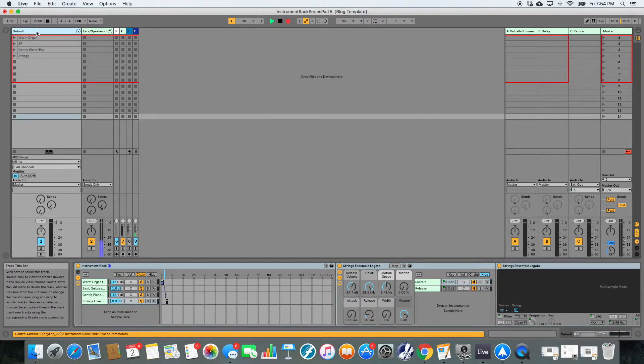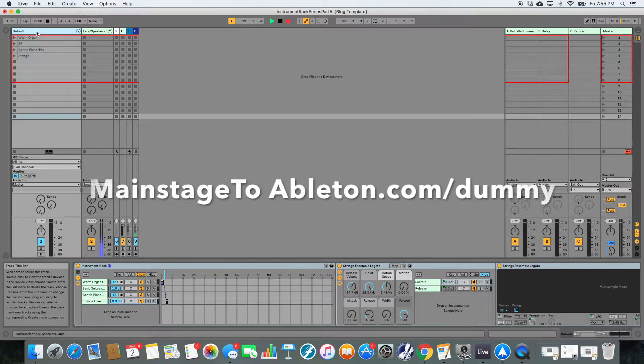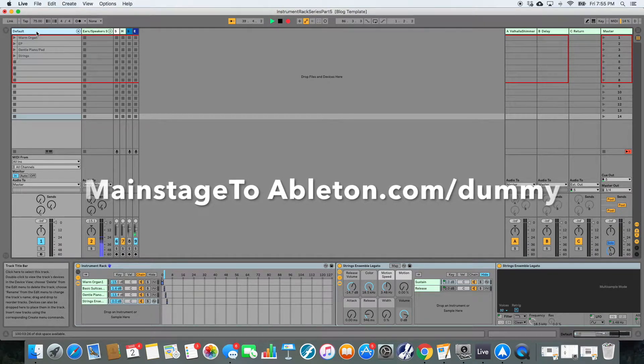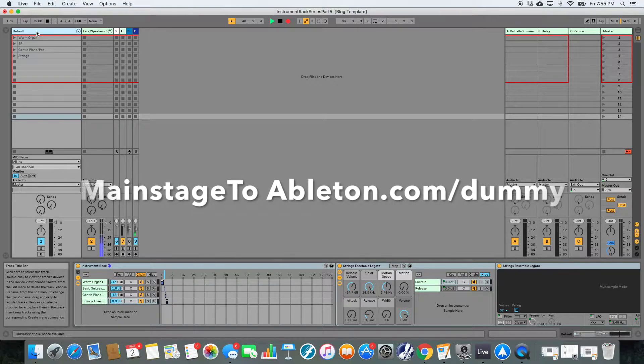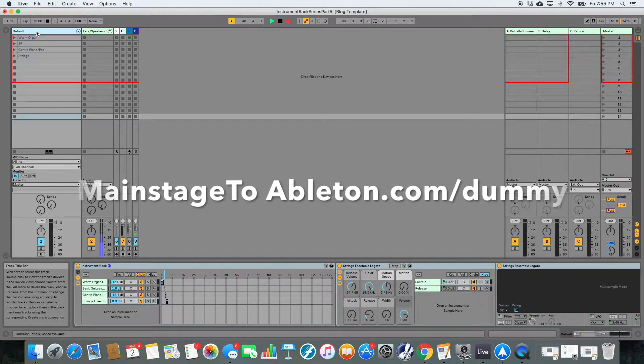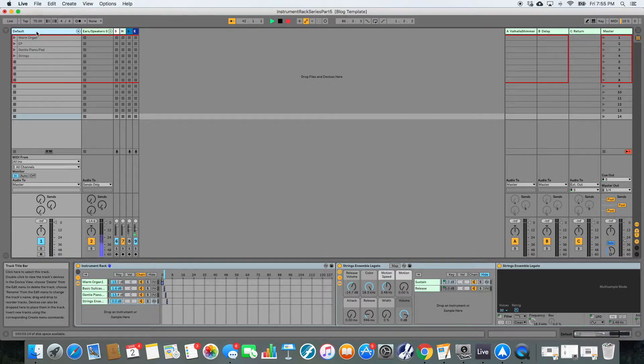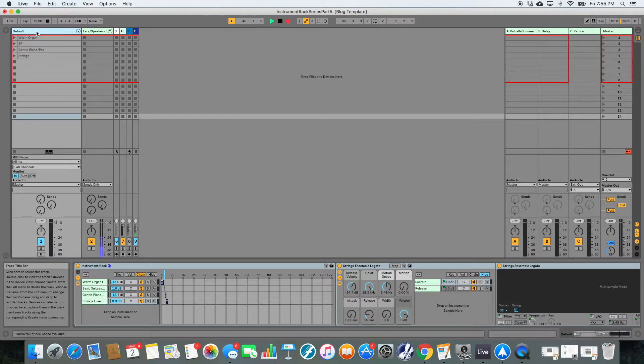So if you haven't checked out our previous videos, you need to make sure you check out the fourth video on instrument racks because that details how to use dummy clips to switch between your sounds. And now what I'm going to talk about here is how to scroll through your sounds in order. MainStage makes this super easy. Ableton makes it just as easy. We just need to think about how we want it to work.